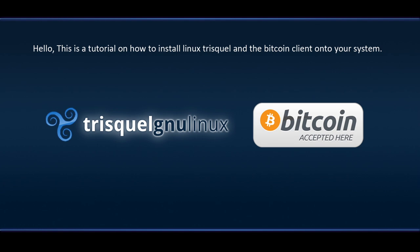Hello, this is a tutorial on how to install Linux Triskel and the Bitcoin client onto your system.